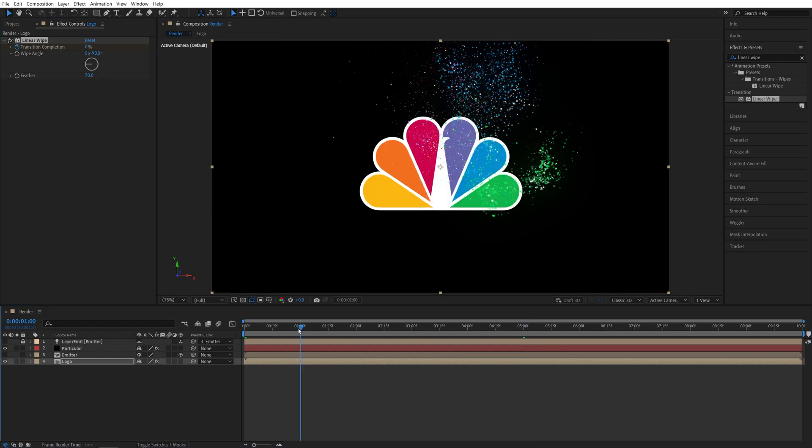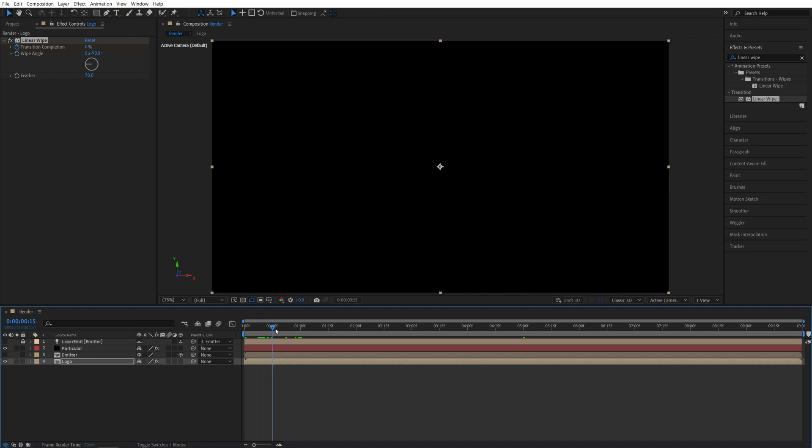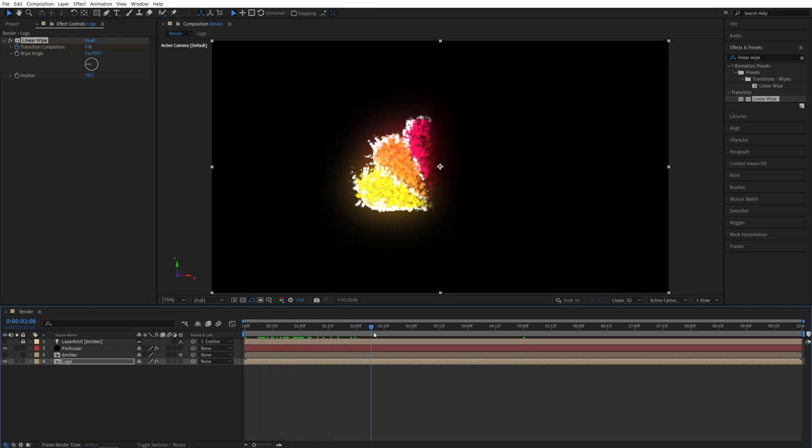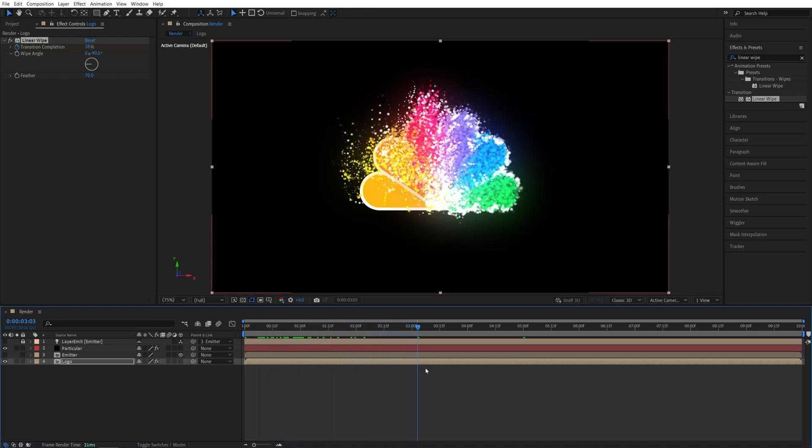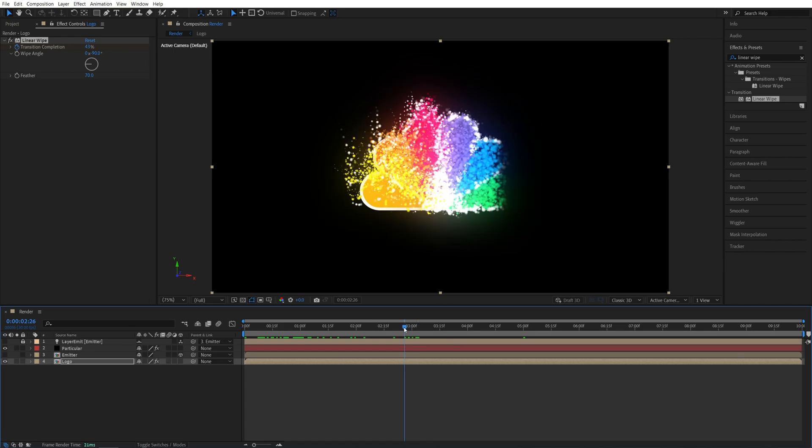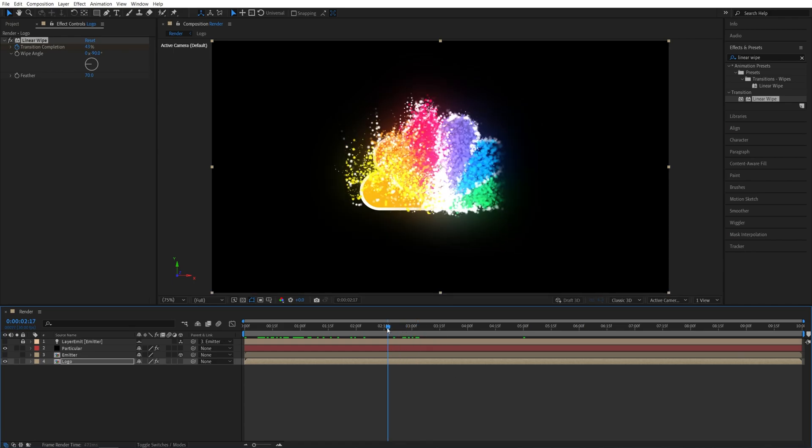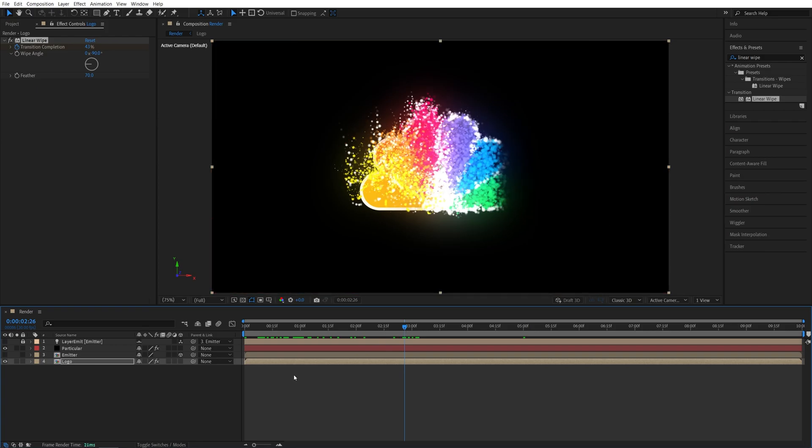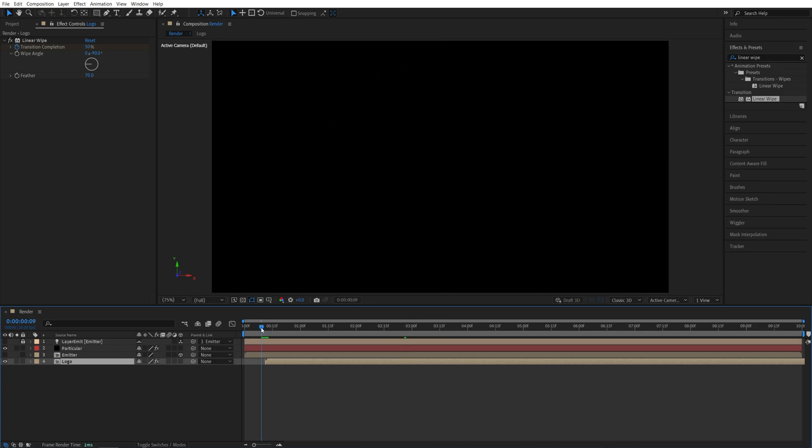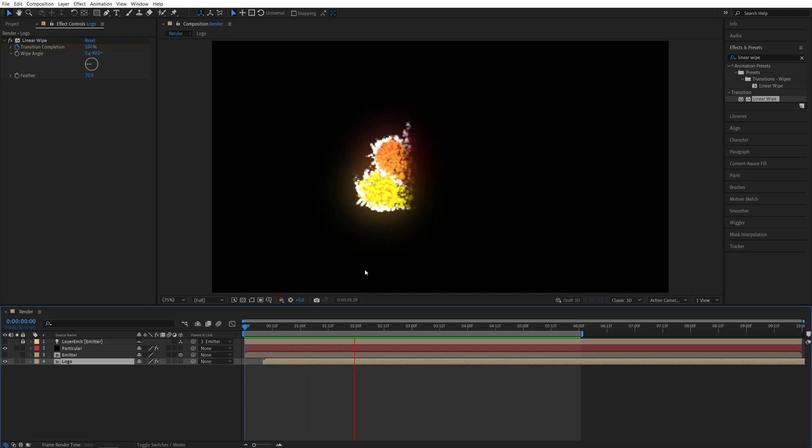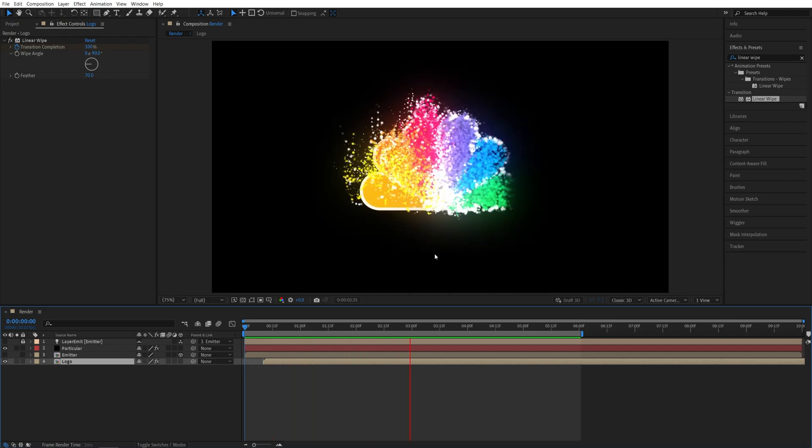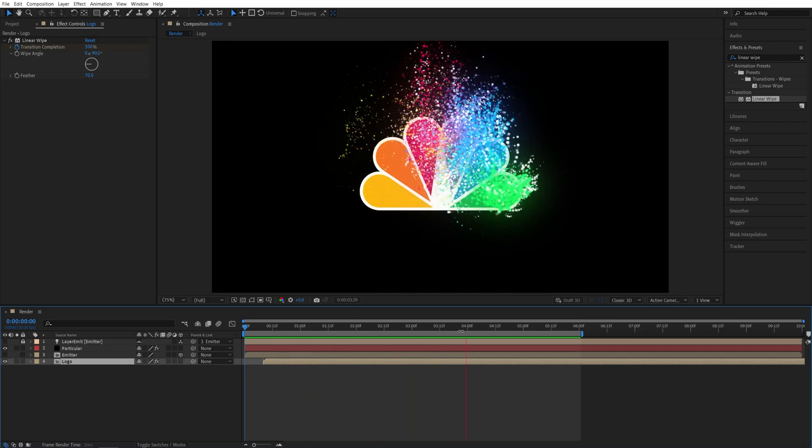And now if we do the preview, we should have the particles animating first and then the logo underneath them. And in case if you find the timing to be off, meaning that the logo appears first before the particles, you can simply move the logo layer forward in time by a few frames and adjust the timing. But don't go too much, like 10 frames will be fine. And here if we do the preview, we should have a very nice particle logo animation.